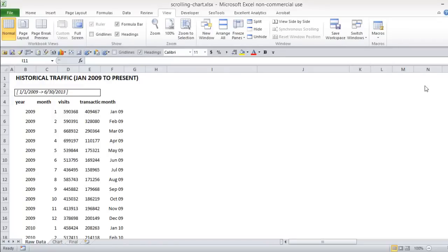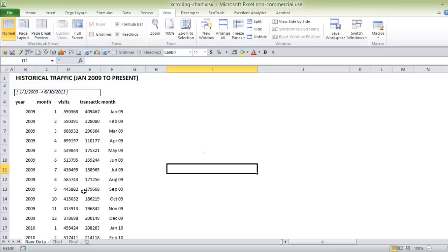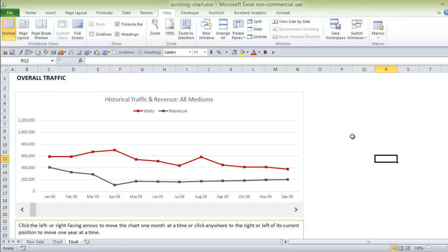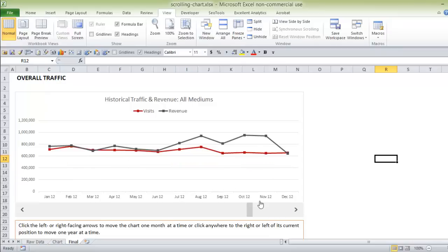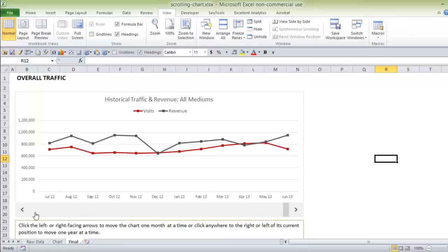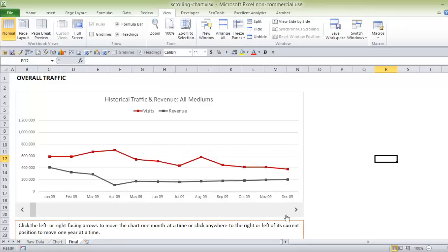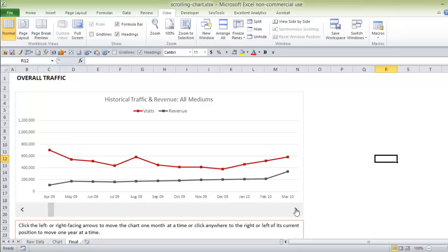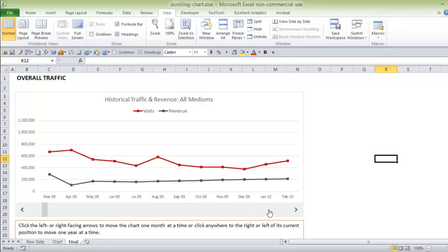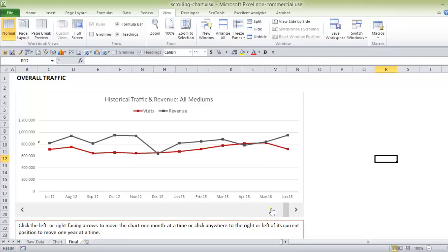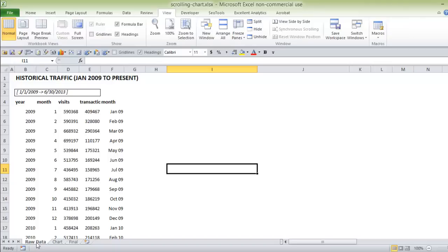In this video I'm going to take an export from Google Analytics which shows overall traffic over time and we're going to create a scrolling chart. When it's all finished and fully formatted it's going to look like this, where you can scroll and see a year at a time. The chart starts in January 2009 and you can click the arrow to advance one month at a time, or click anywhere in the scroll bar to advance 12 months — a pretty cool chart especially in a dashboard where real estate is tight.